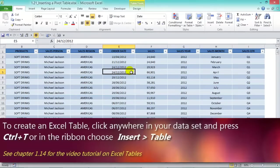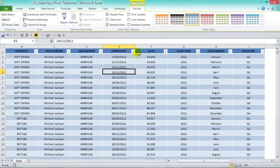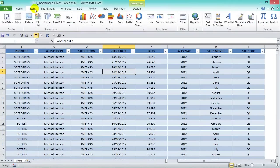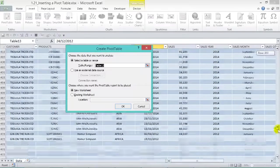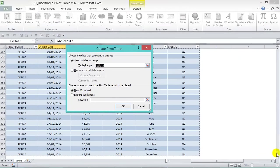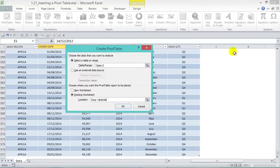When we click in our data source we get the Table Tools option, and we can see the table name is Table13. To insert a pivot table from the Table Tools Design tab, choose Summarize with PivotTable, or go to the Insert tab and choose PivotTable. Excel is smart enough to select Table13 automatically. We can choose a new worksheet or an existing one. Since we don't have much space, let's put it in a new worksheet and press OK.